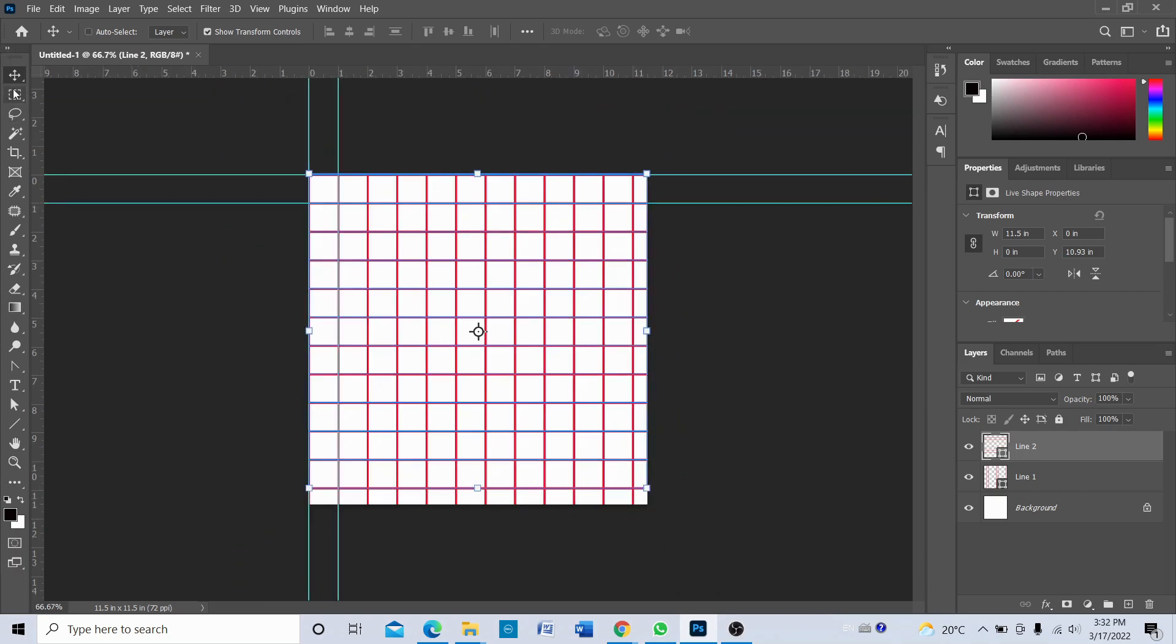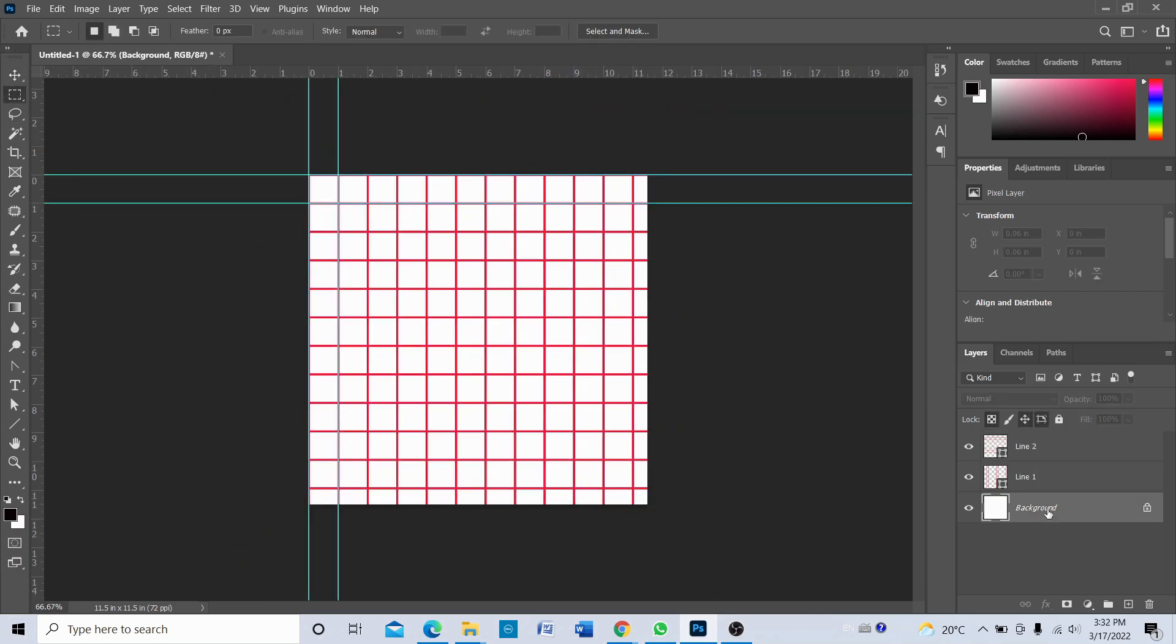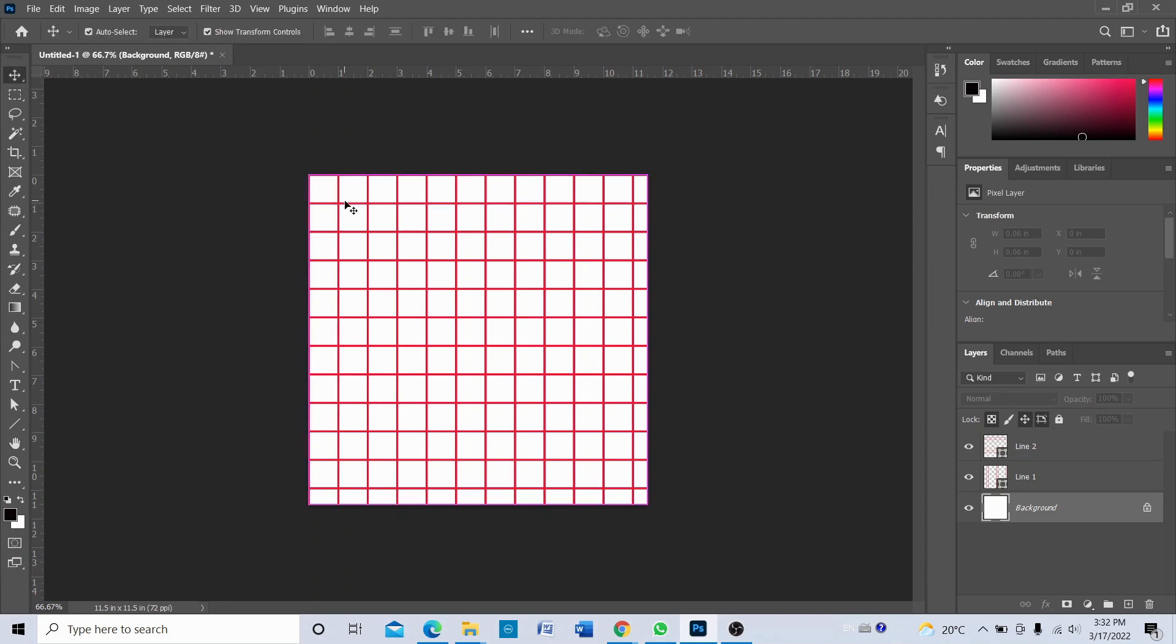Okay, that's it, you have created a grid. Okay, you can get rid of this guide and you can see that you have created a grid on Photoshop. Okay, that's how you make it.